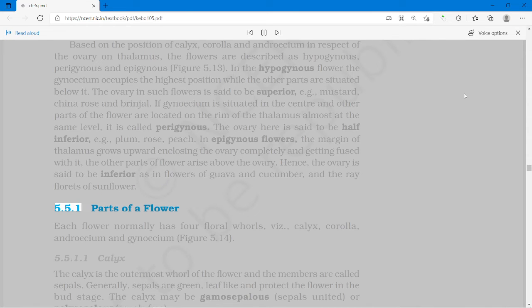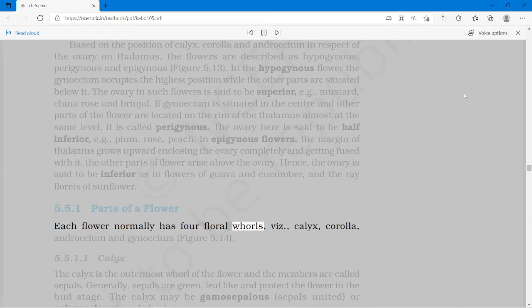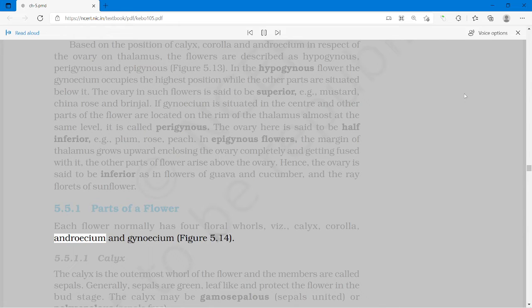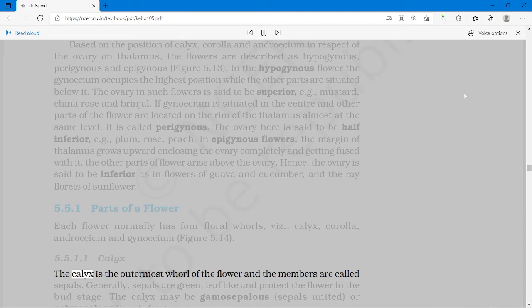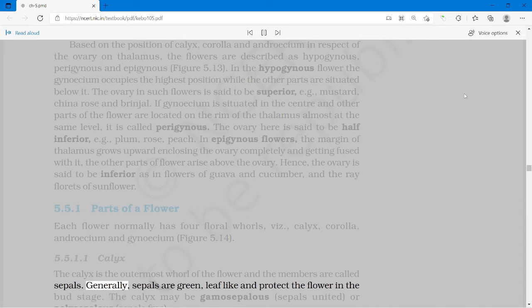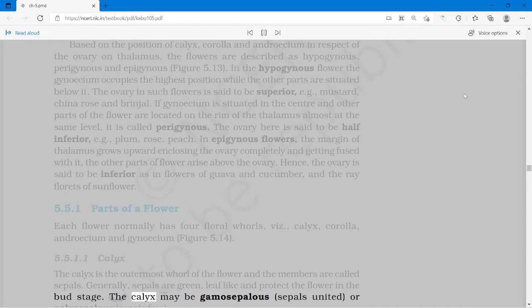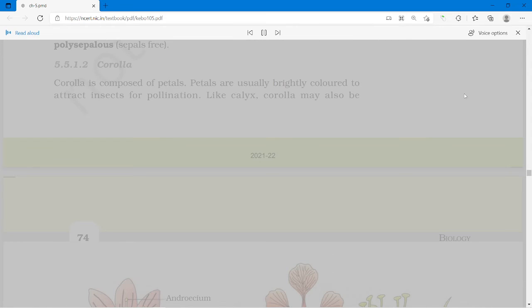Each flower normally has four floral whorls: calyx, corolla, androecium and gynoecium. The calyx is the outermost whorl of the flower and the members are called sepals. Generally, sepals are green, leaf-like and protect the flower in the bud stage. The calyx may be gamosepalous (sepals united) or polysepalous (sepals free).